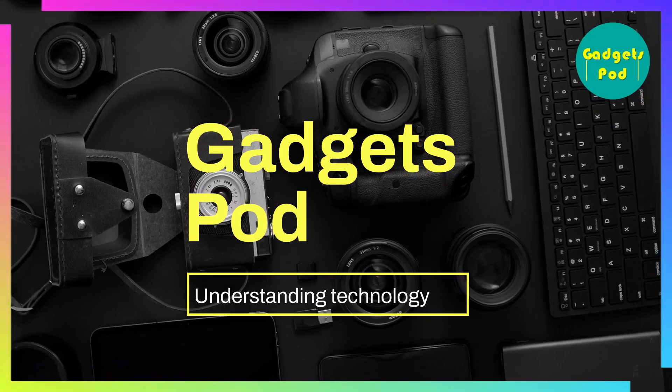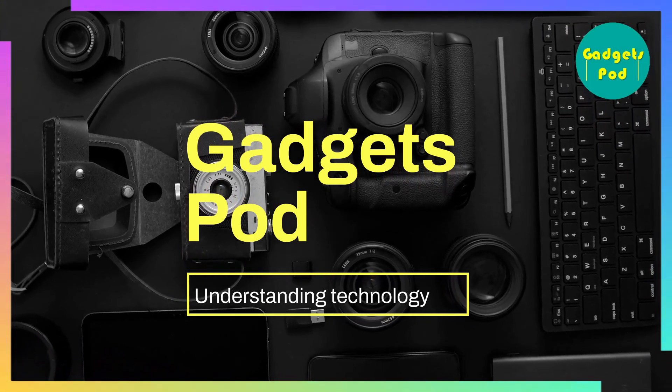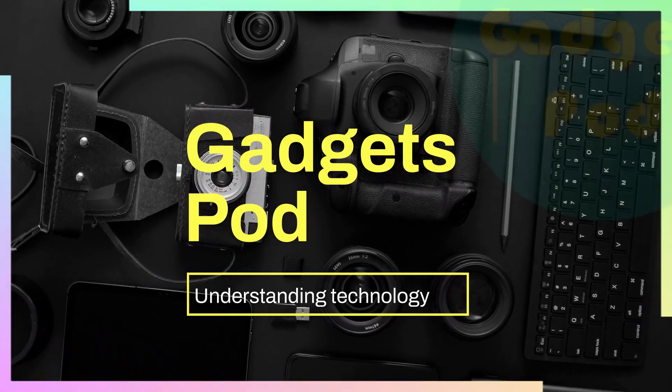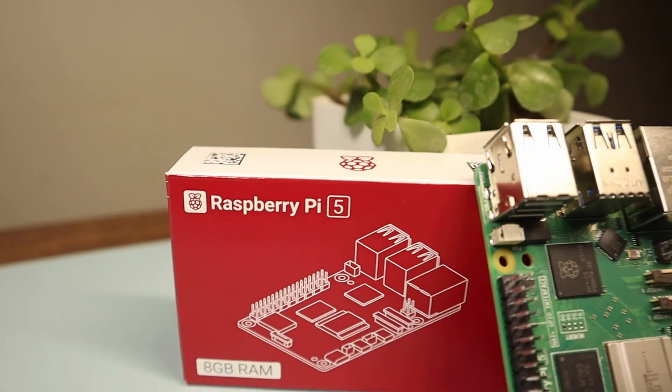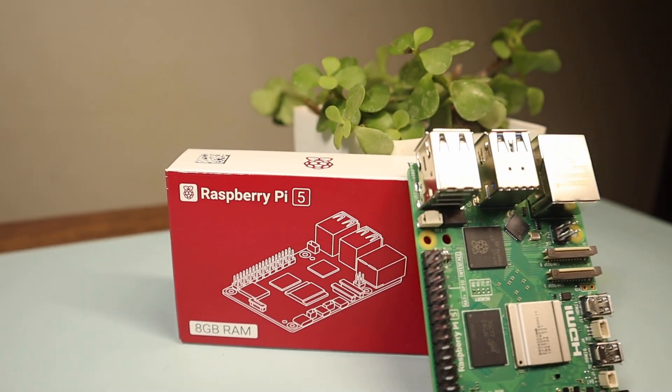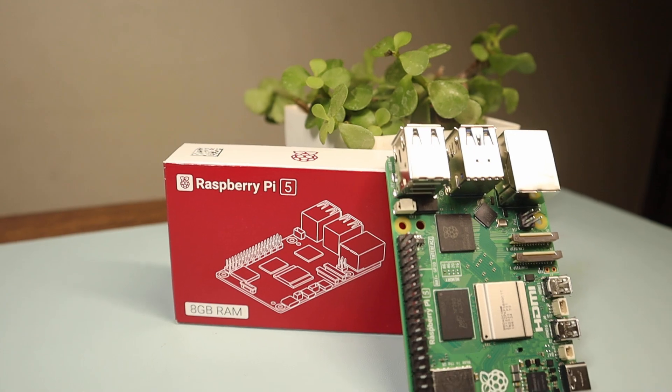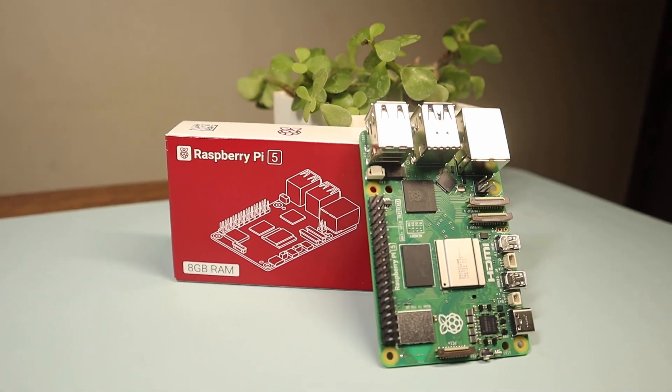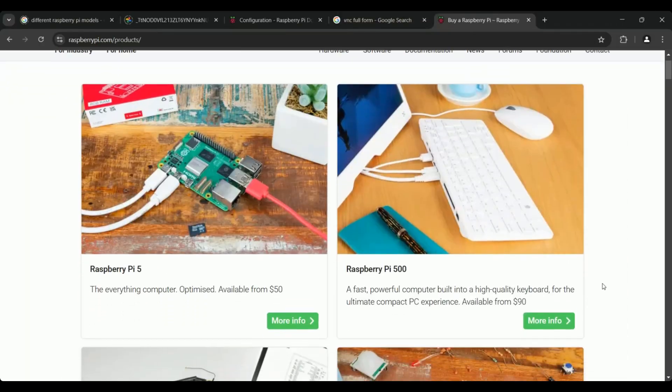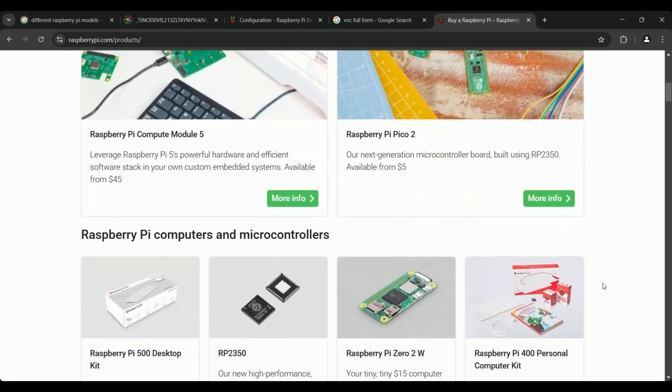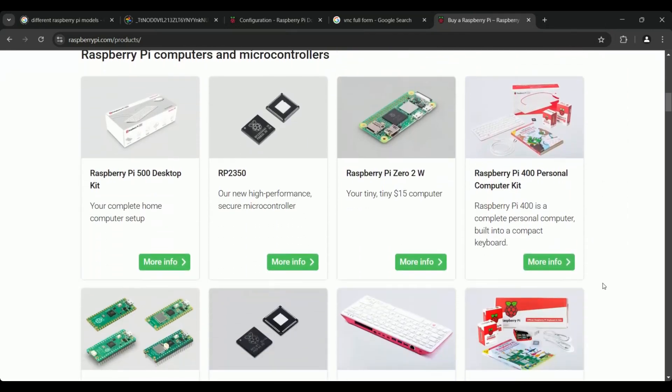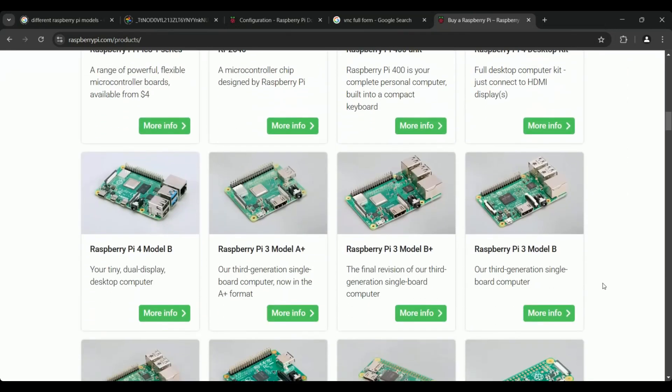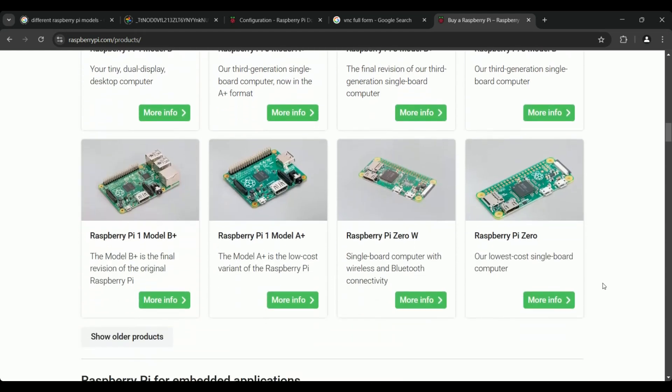Hey everyone, welcome back to Gadgets Pod. Whether you're a beginner or a seasoned tinkerer, setting up and accessing your Raspberry Pi is the first step to unlocking its full potential. But with so many models and methods out there, it can feel a bit overwhelming. That's why, in today's video...